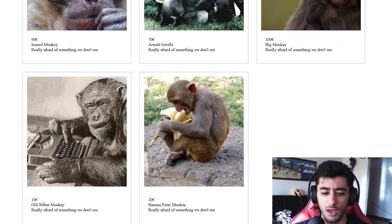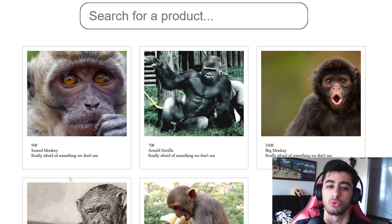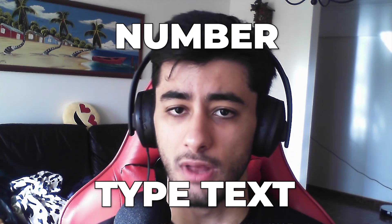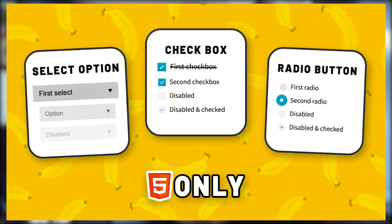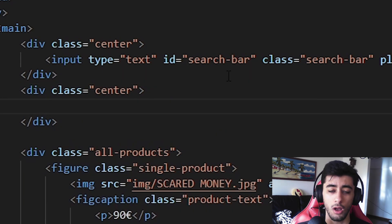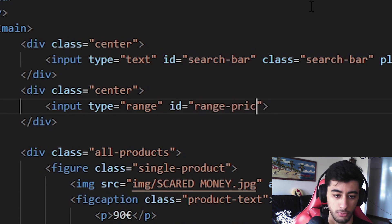Now with the search bar filter done, we're ready for the second and last filter of this video: a price filter. Imagine prices of 90, 70, 100, 10, and 20, and we want to show only prices lower than what we choose. We could use a checkbox, select box, radio, or input type text or number — there's a previous video on those. But we are going to use an input of type range. This will have an id of range-price, with min 0, max 100, and step 10.